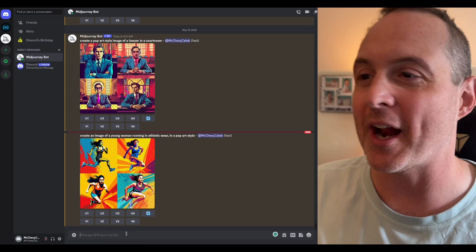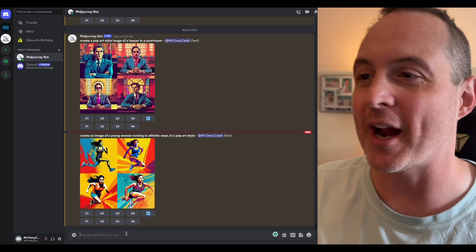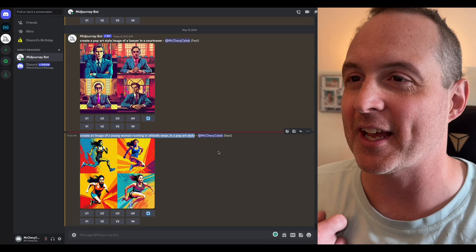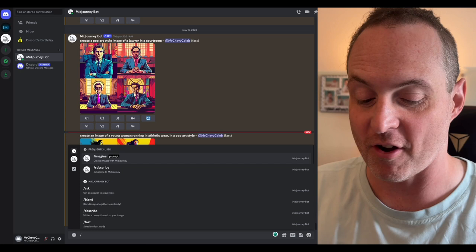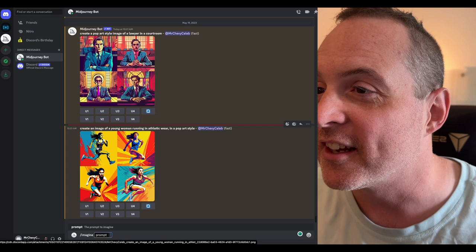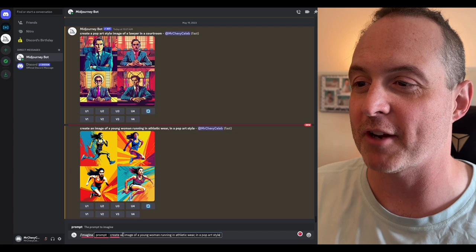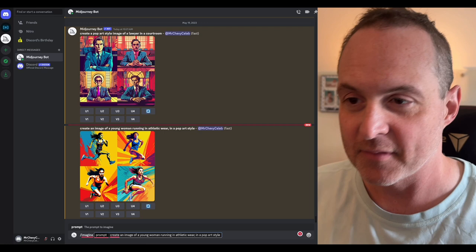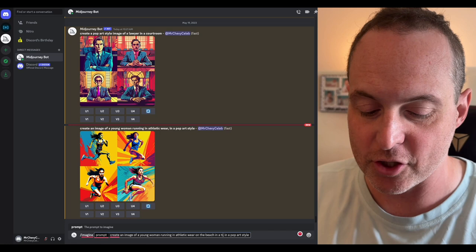What I might do personally, just to show you, I might take that same prompt, but I wish there was more of a background. But these are awesome—especially this one here. And maybe this one. We're just crushing Facebook ads. So let's do the same thing: create an image of a young woman running in athletic wear on the beach in a tropical setting in a pop art style.